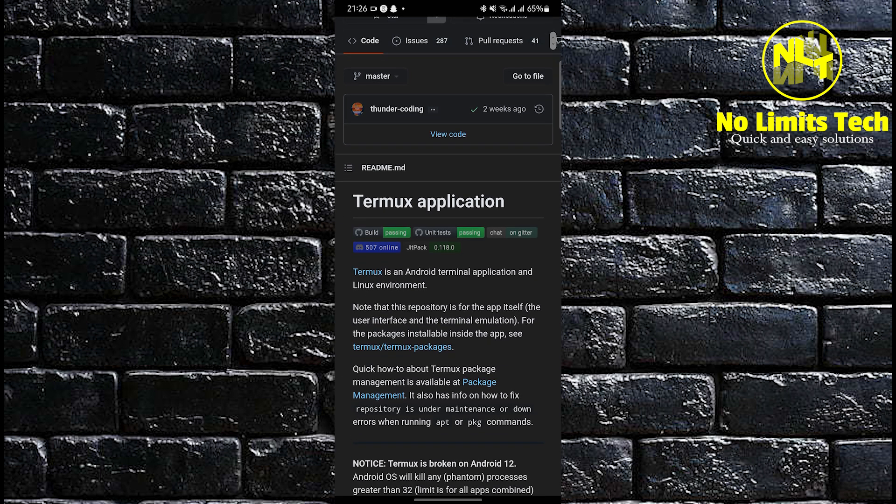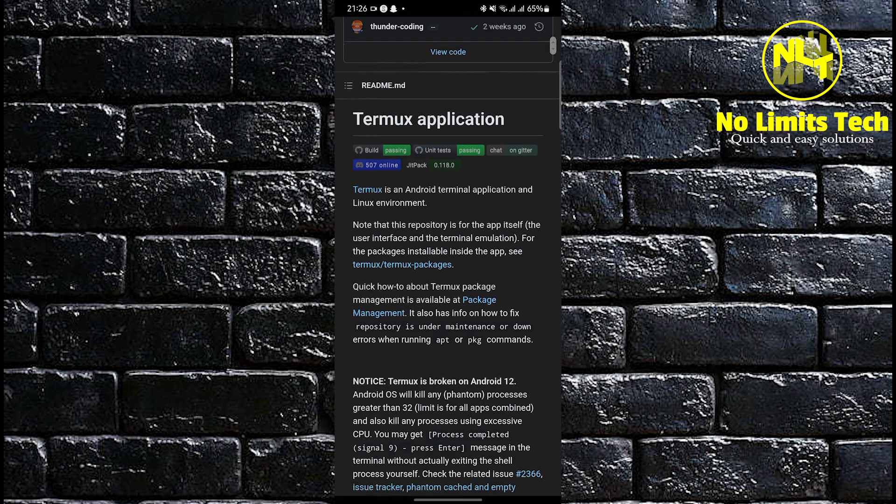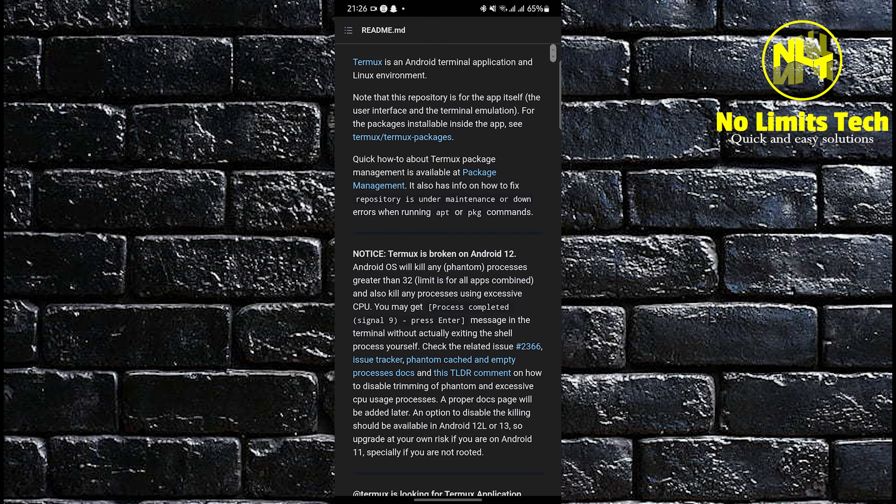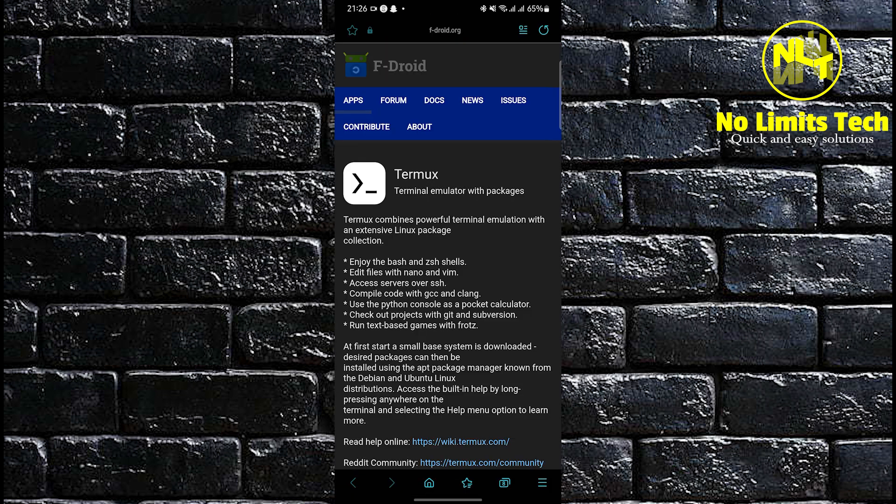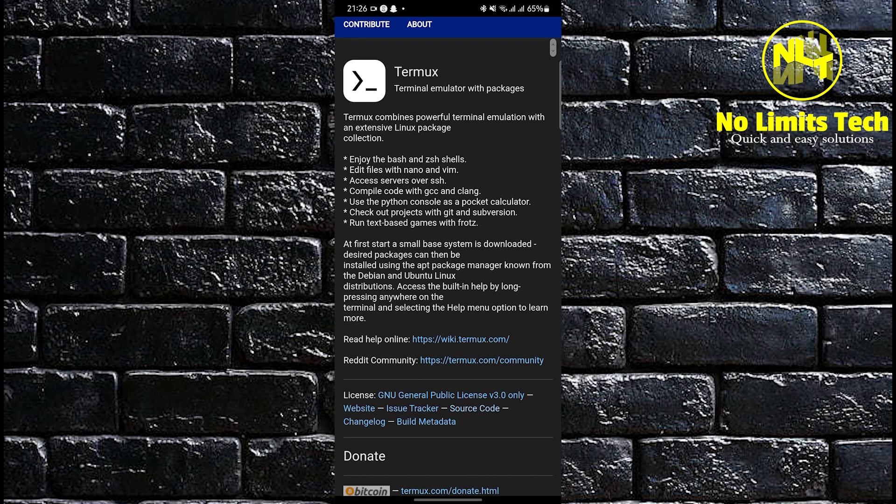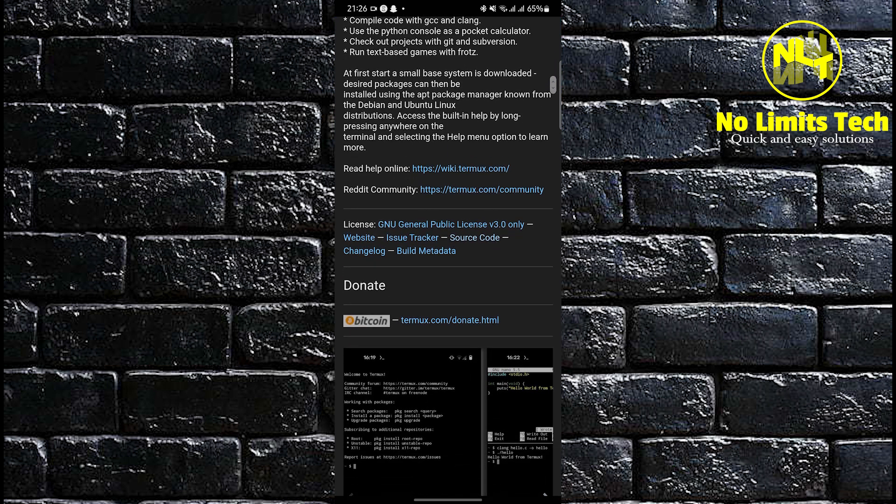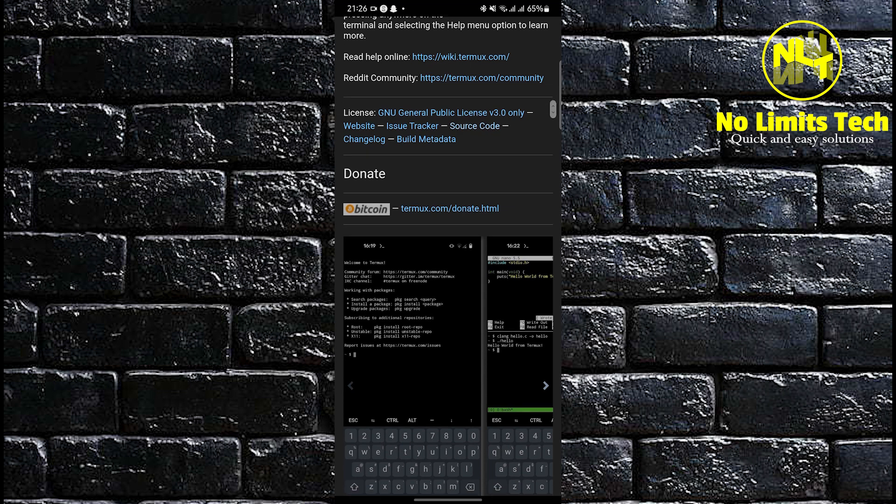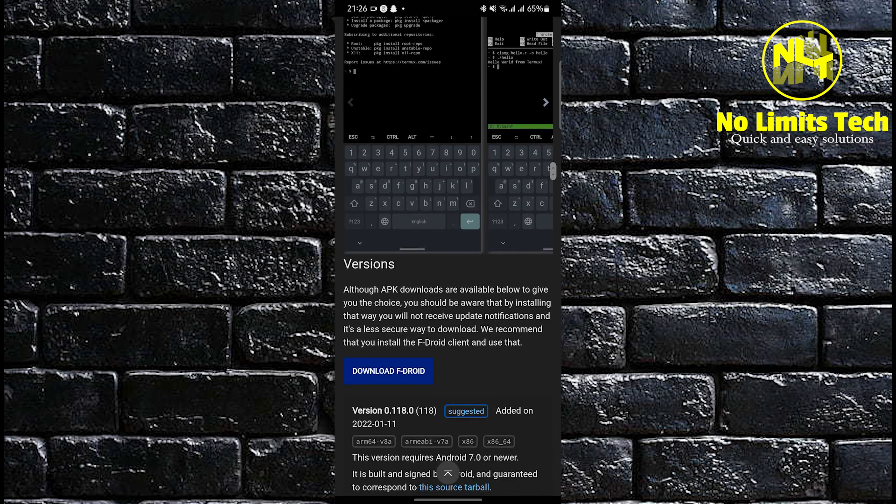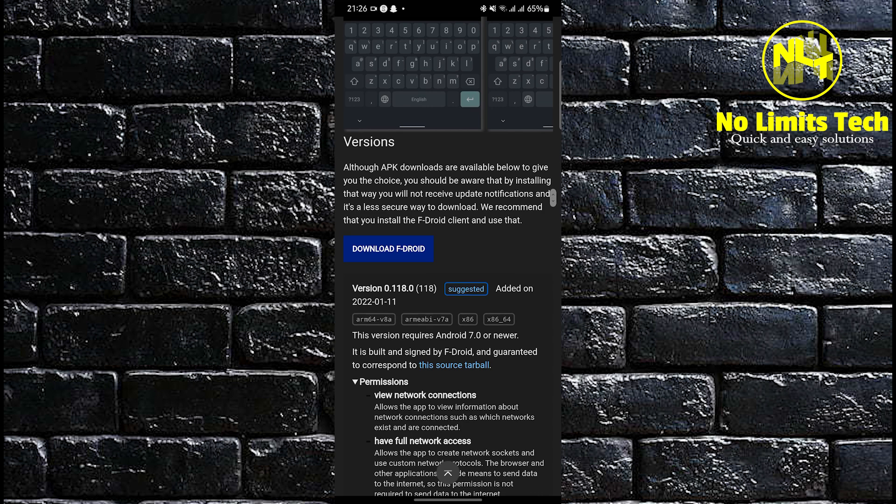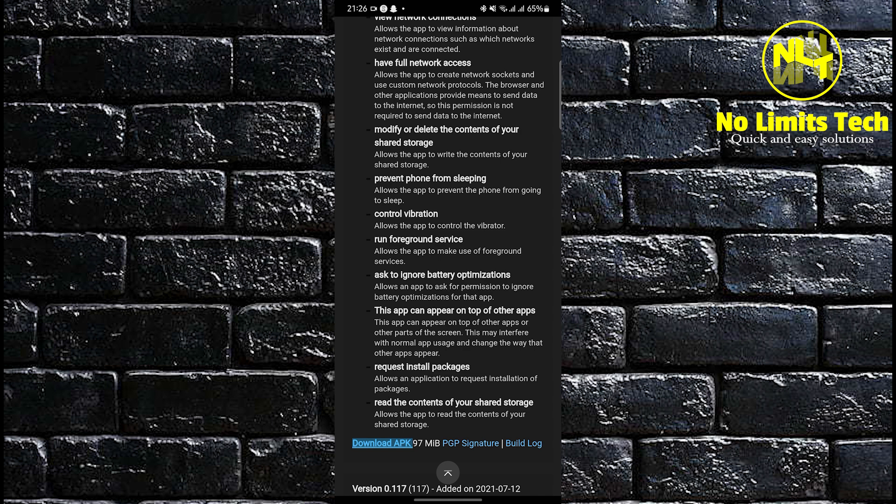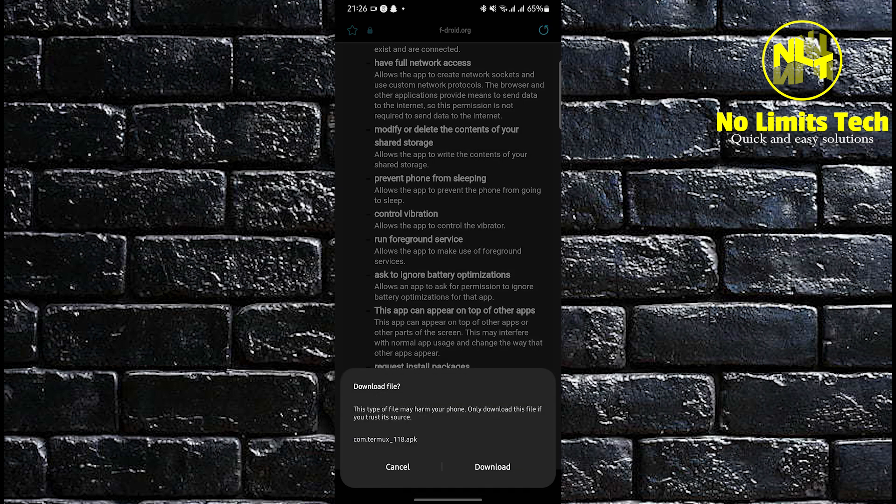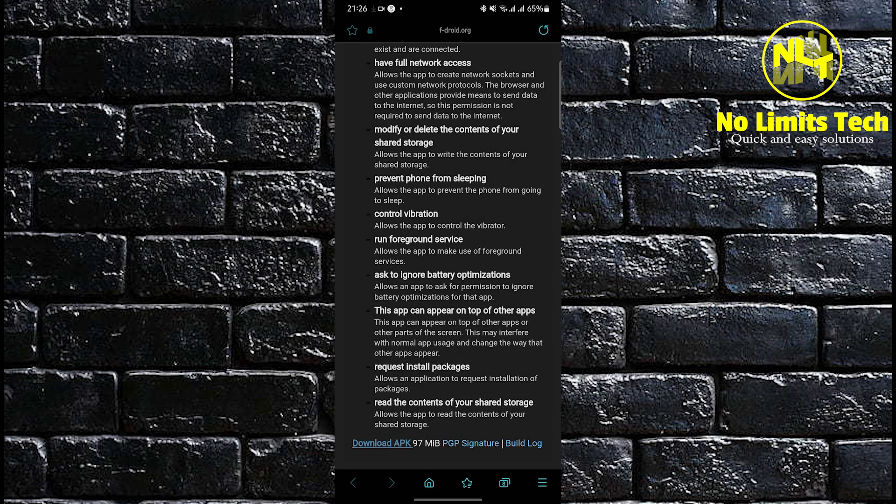Now the next step is to scroll down. Keep scrolling down and then click on the link that appears. This one is about Termux. Once again scroll down. Keep scrolling down until you find the download button. Not that one. You still have to scroll down to the very bottom. In here look for download APK.